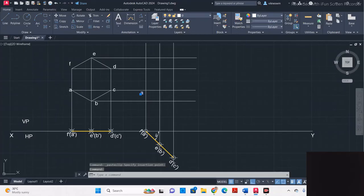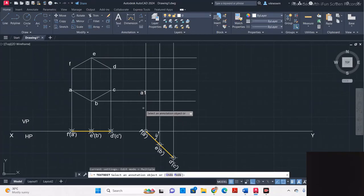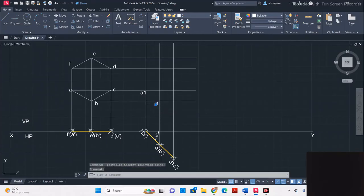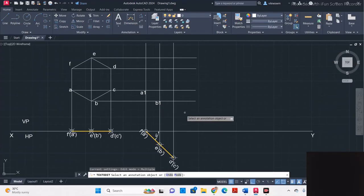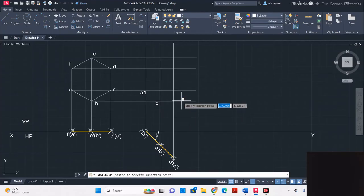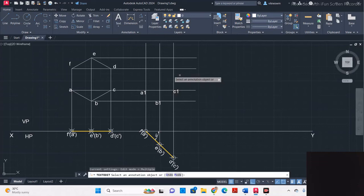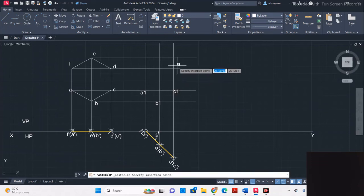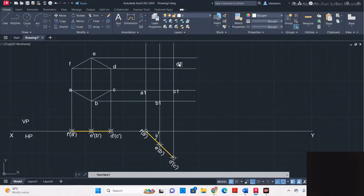Label the intersection points: A1, then B1, then C1, then D1 for each corresponding corner.